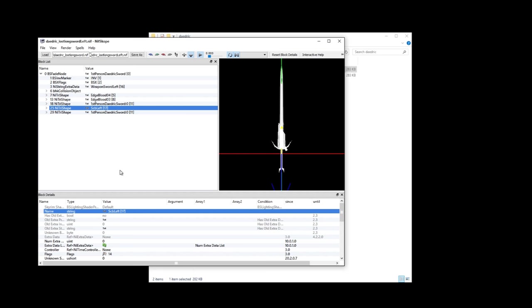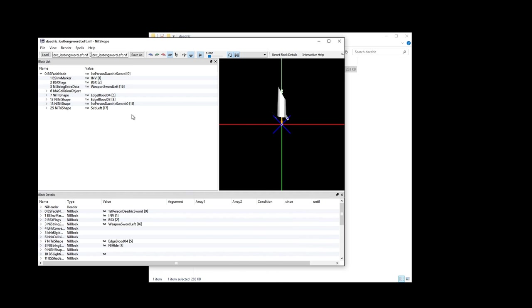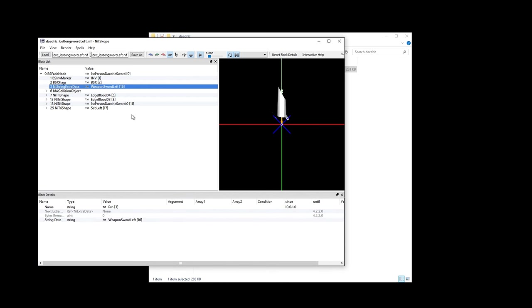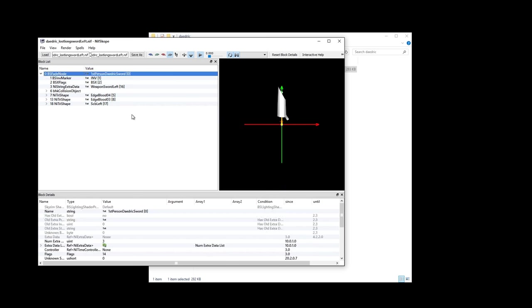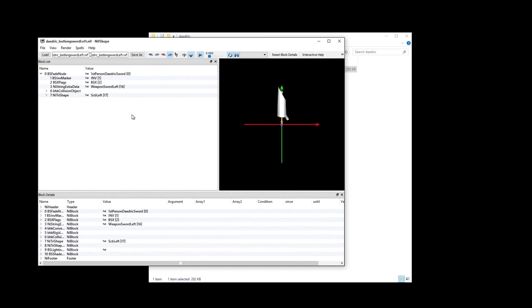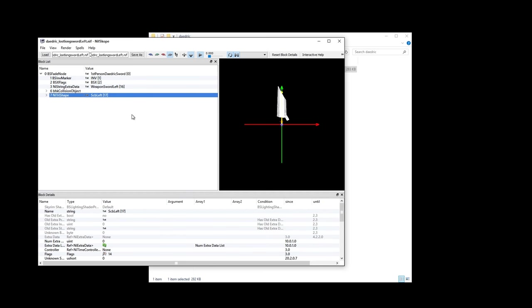So now that the sword is ready, we need to prepare the left sheath without the sword. If we don't do this, your sheath will simply disappear from your hip or back once you've drawn the weapon in game. Back in the Daedric_Lost Long Sword_Left.nif, we now need to get rid of the sword and other Ni Tri Shapes so that all that we're left with is the sheath. Start highlighting and once you've selected something to delete, hit Control Delete. Once you've deleted everything but the sheath, we are now ready to save it.